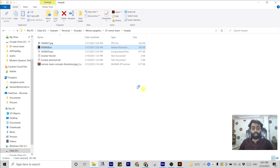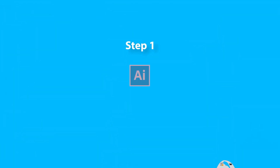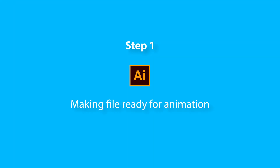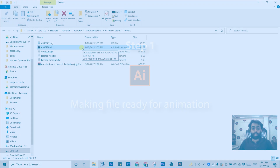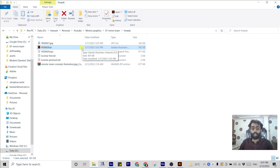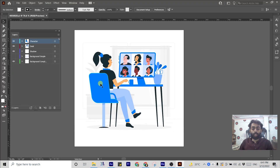After downloading this file from freepic.com, you have to open it in Illustrator so that you can separate the layers you want to animate in After Effects. I have already given a lot of tutorials on how you can separate these layers in Illustrator, so I'm going to speed up this process. If you want to learn more in detail, you can watch my previous tutorials.